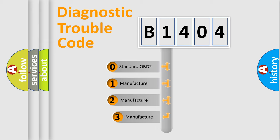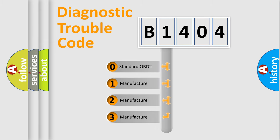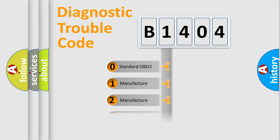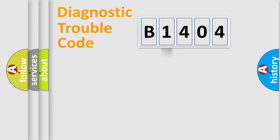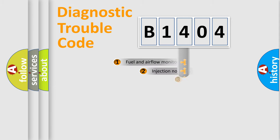If the second character is expressed as zero, it is a standardized error. In the case of numbers 1, 2, 3, it is a car-specific error expression.